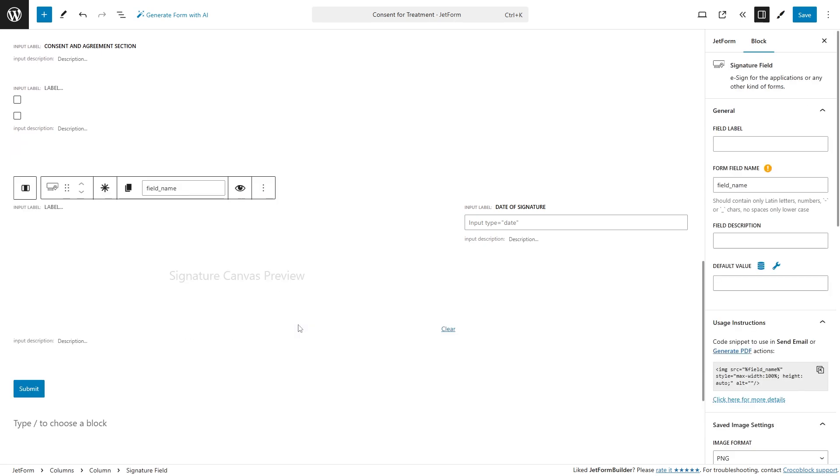In the general settings section, there will be the default field label, form field name, description, and default value fields.